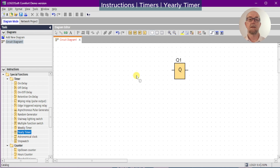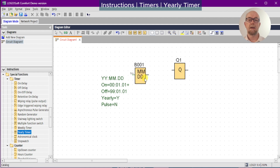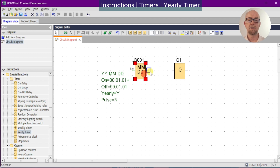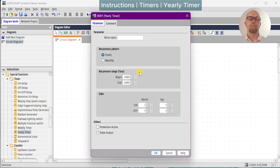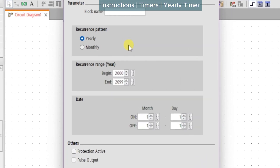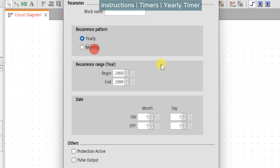The yearly timer is the next of the timer special functions and it's rather unusual — it has some interesting features. The first is the recurrence pattern that allows us to set up a yearly or monthly scheduled event over a range of years ending in 2099, which should outlast the Logo itself. One thing to watch: these radio buttons behave a little oddly — we can switch from yearly to monthly but we can't switch back unless we turn off monthly, which defaults it back to yearly. We can also disable both.